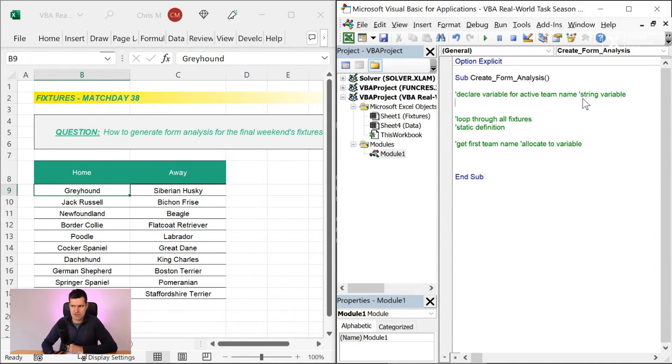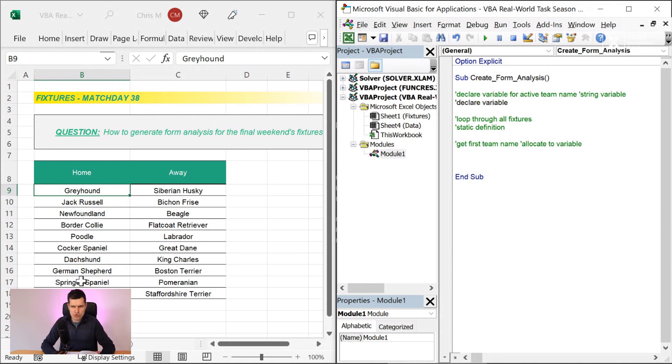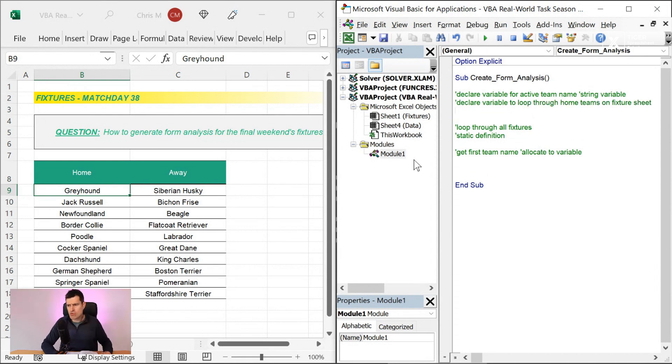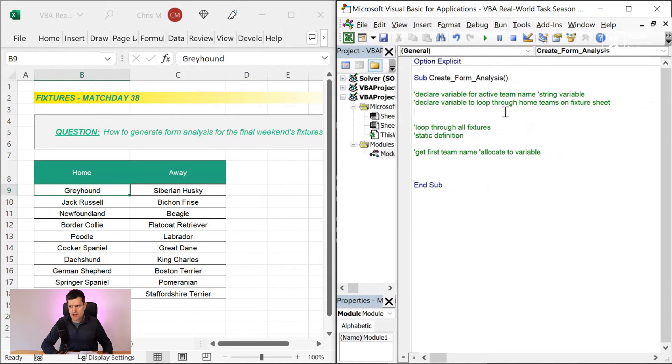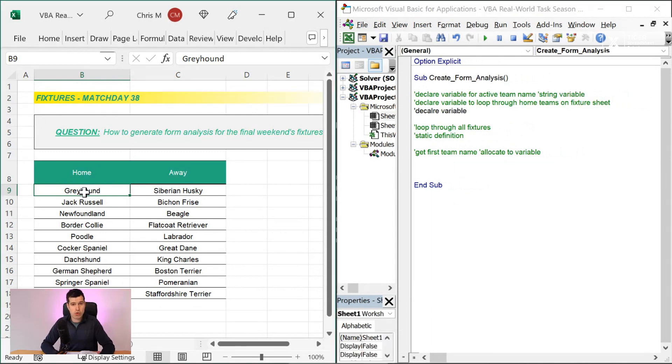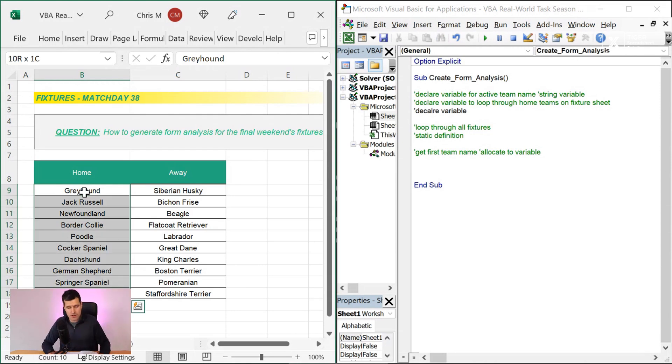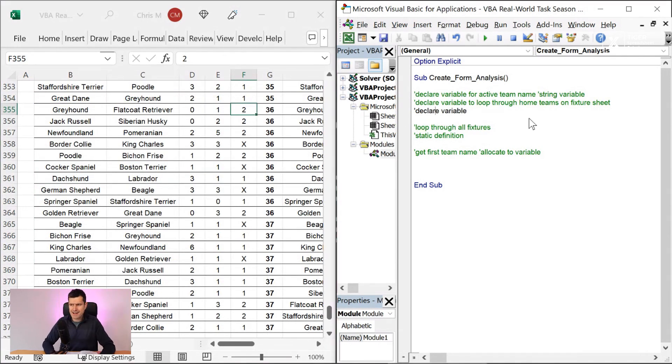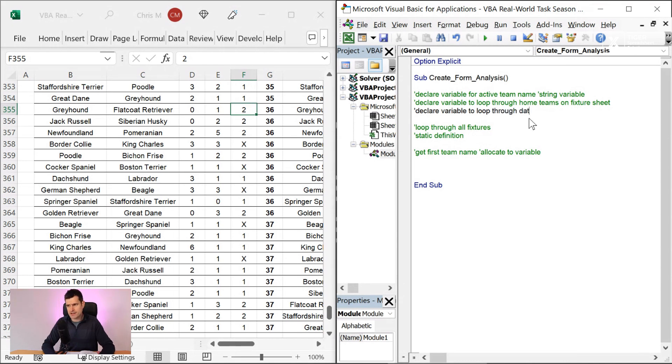We're also going to need a variable, declare variable to support the loop. So declare variable to loop through the home teams, home teams on fixture sheet. And then we're going to need one more variable here. Now just for space, I'm going to click and hold and move across here. You know, you don't have to do that necessarily. And then a third variable here. So what's this variable going to do? Well, we've got one variable to support this loop through the fixtures. What was the other loop that we know we've got to do? We've got to loop through all of the data. So declare variable, let's go ahead and correct that spelling. Declare variable to loop through data, through data, historic match data, something like that, make it as clear as possible.